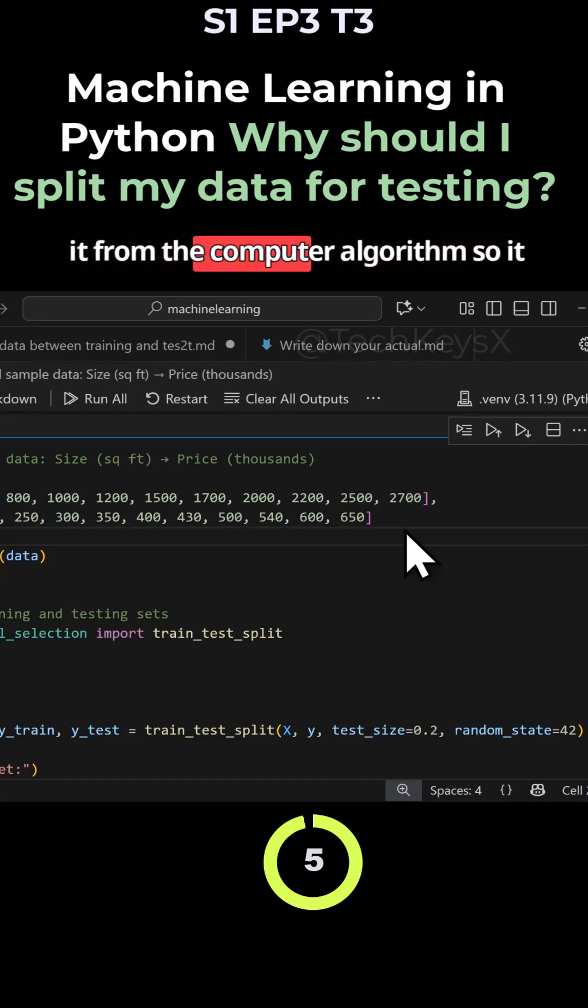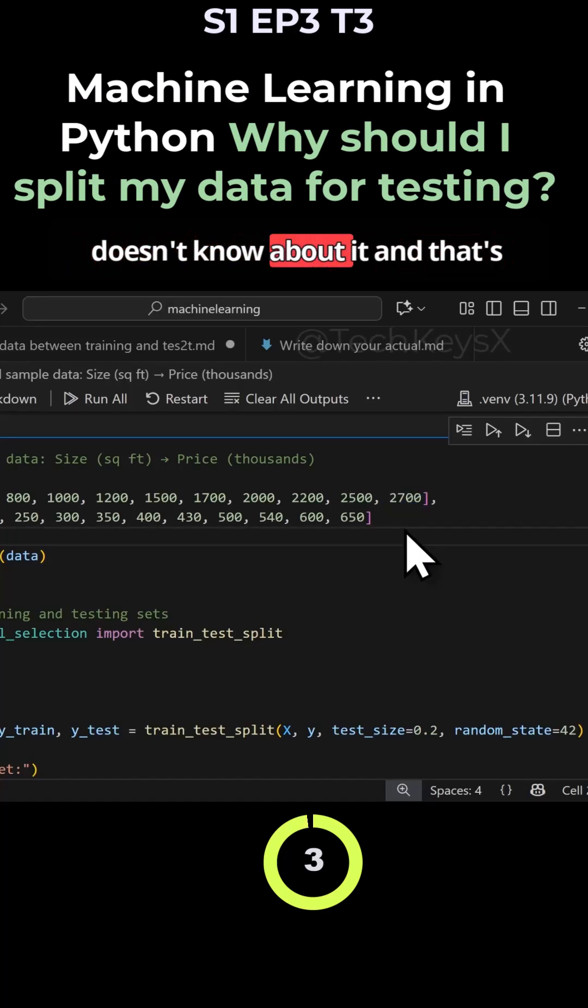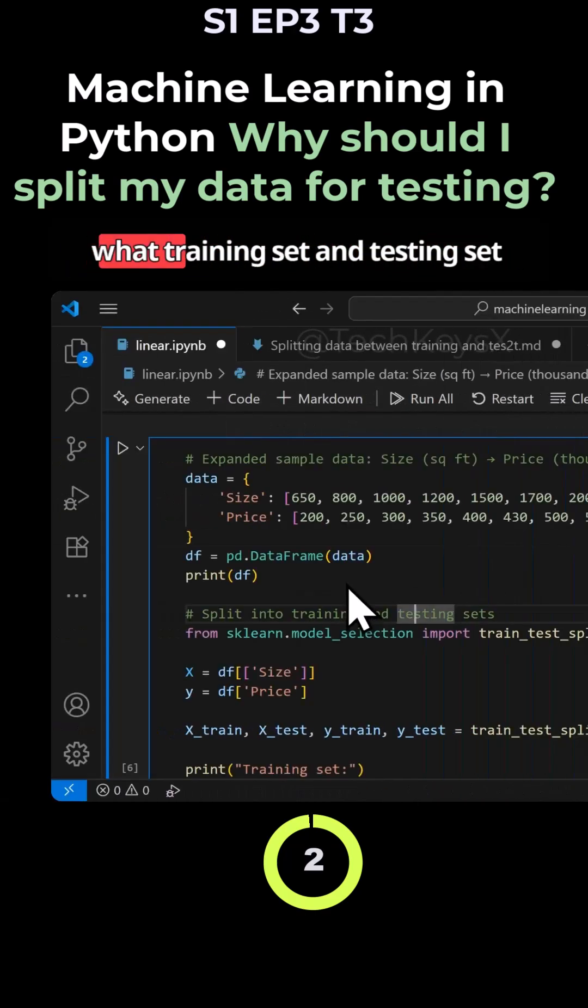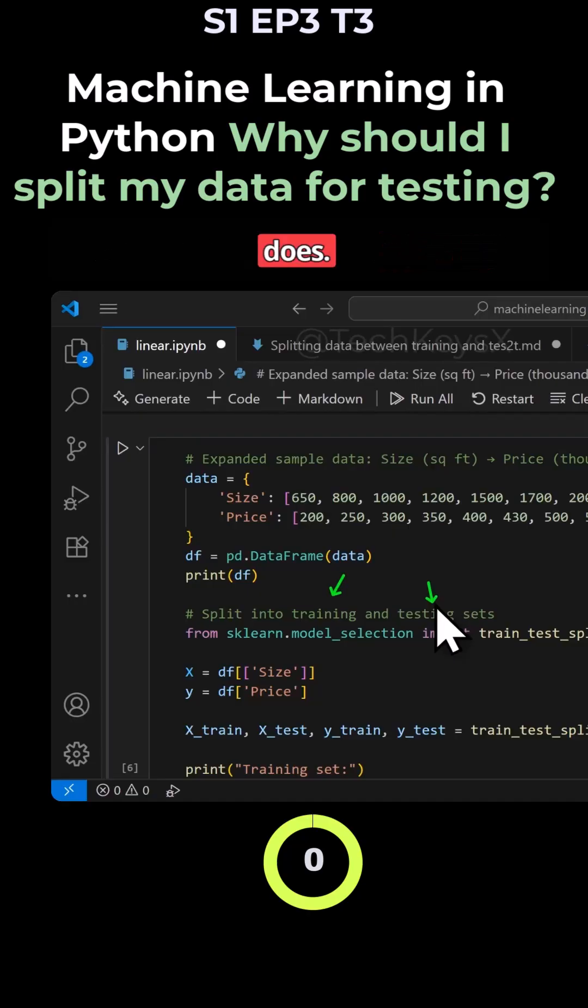So basically, you're hiding it from the computer algorithm playing the long game. And that's what training set and testing set does.